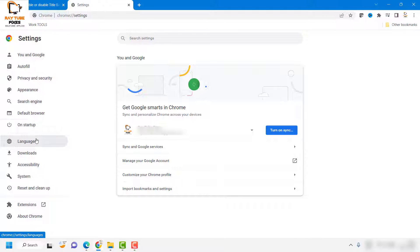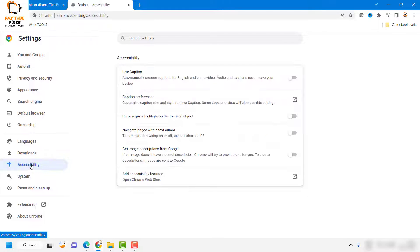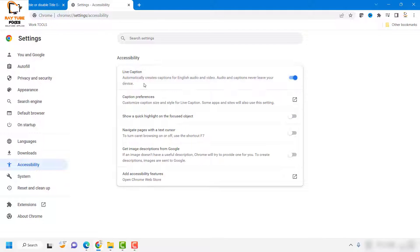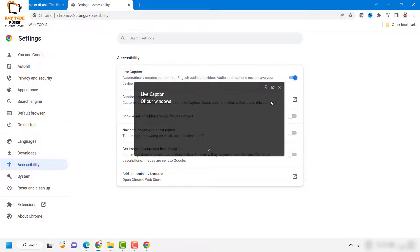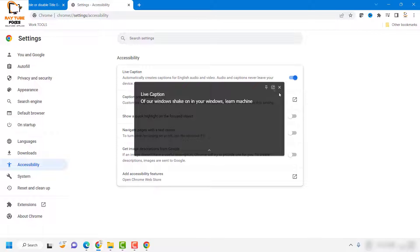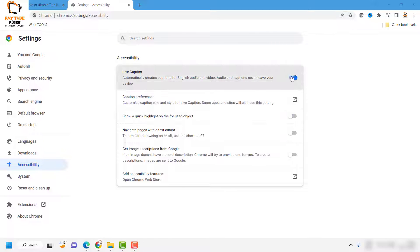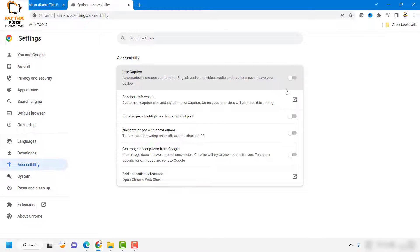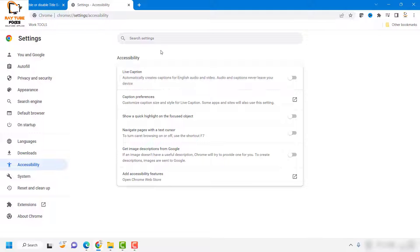Once you're in settings, navigate to an option which says accessibility. Under accessibility, if it is turned on, you will see the option which has been enabled. You can toggle it and turn off the live caption option from your Google Chrome browser.